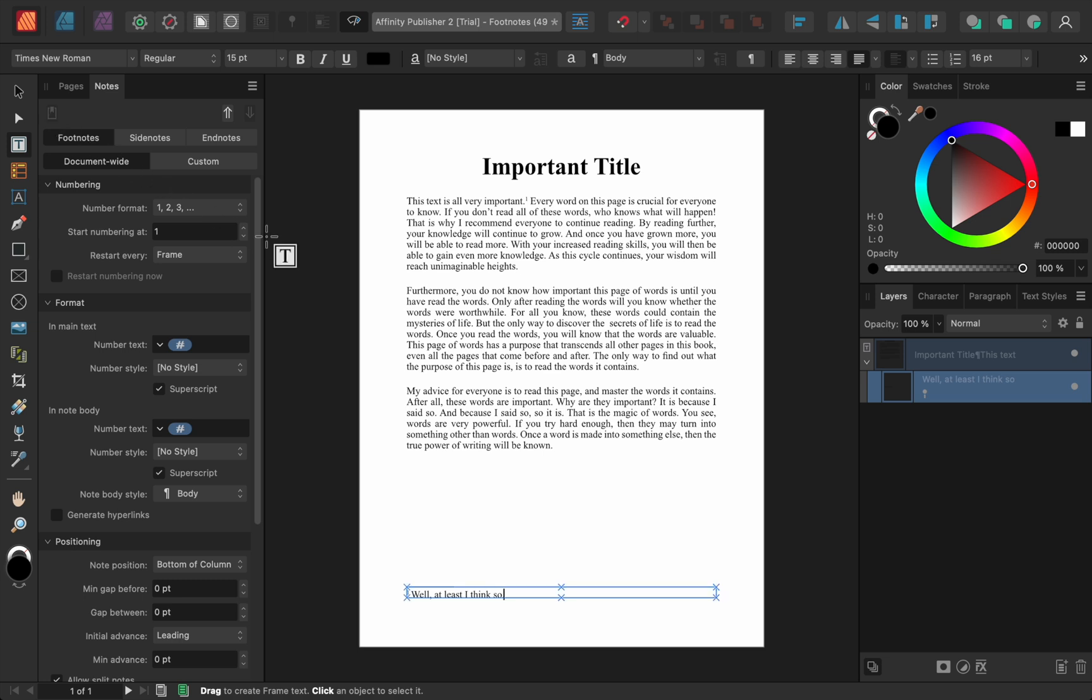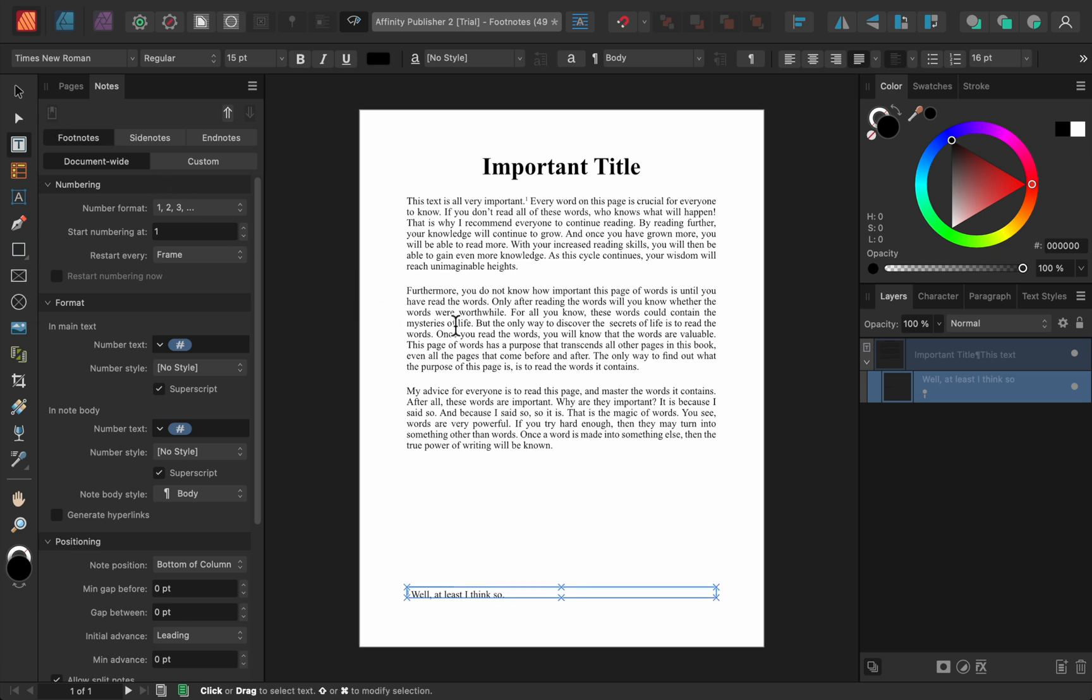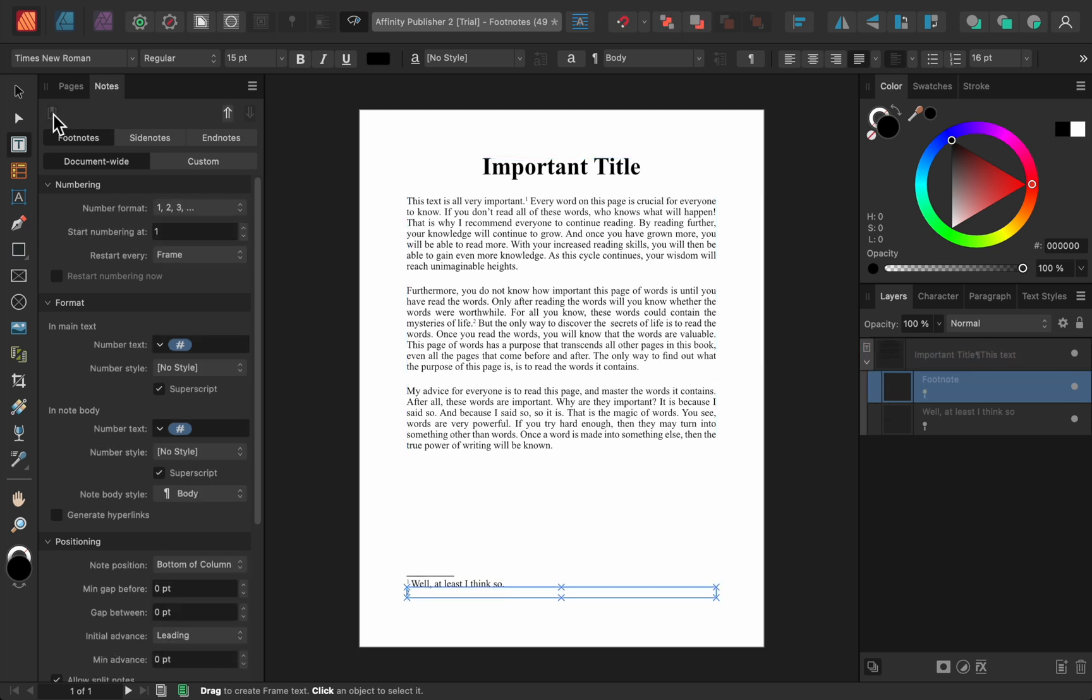Just place your cursor wherever you want to add a footnote, then click on the footnote button. Then type whatever you want it to say. I'll just repeat this process to add one more footnote.